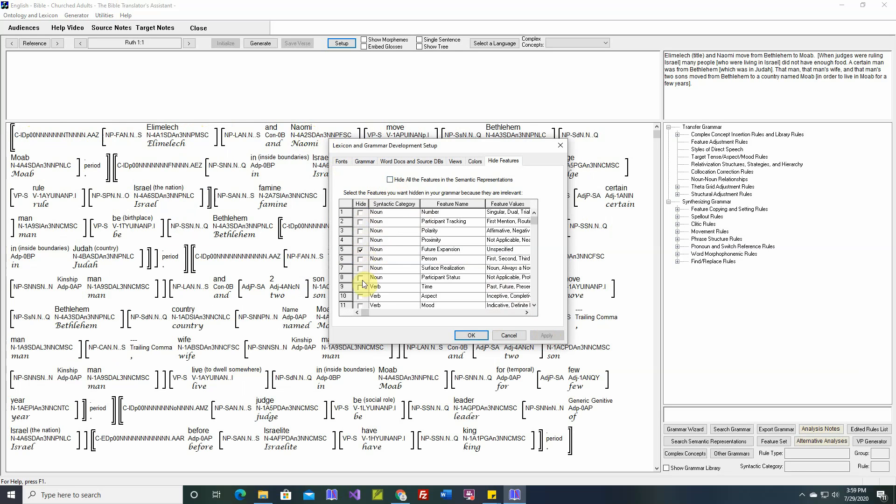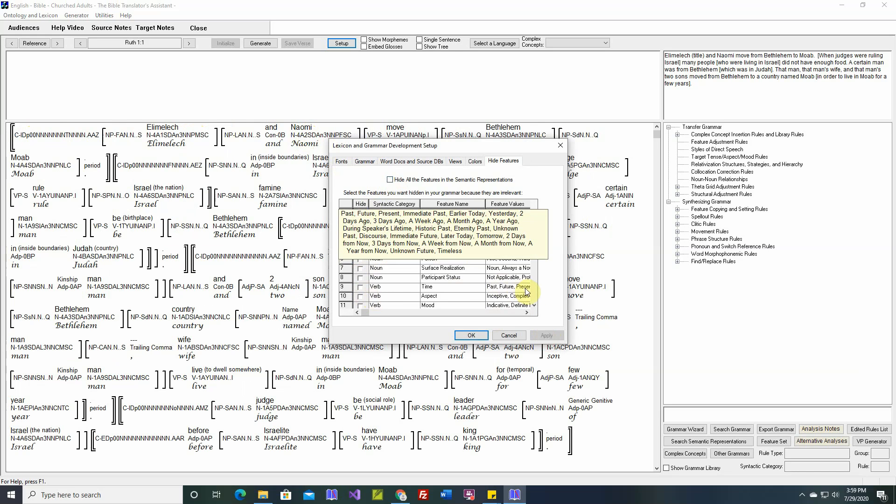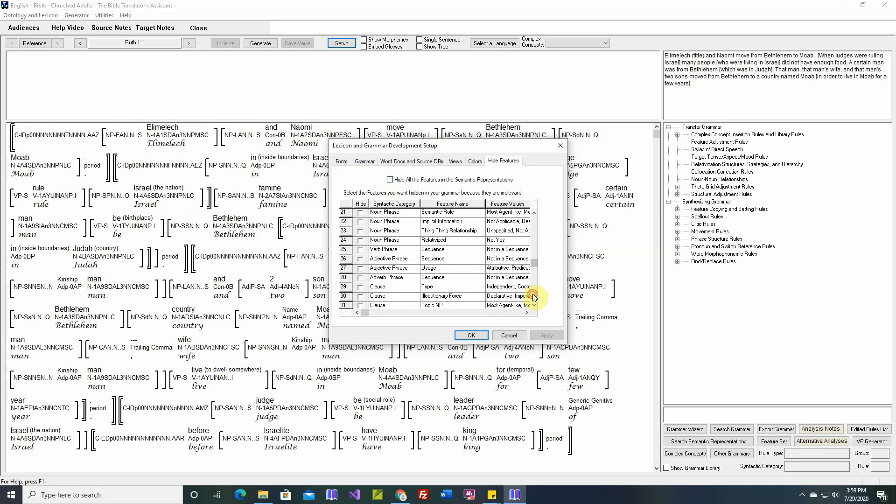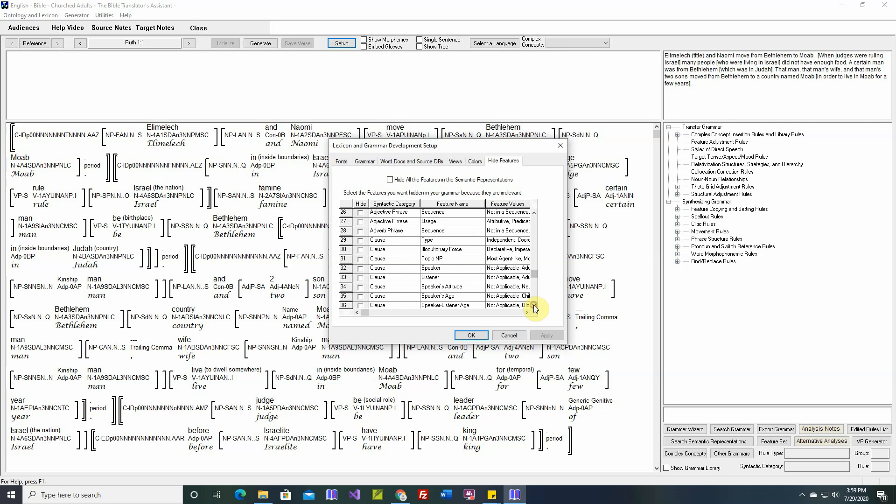Here you can hide individual features. For example, there are a set of features on clauses for honorifics whenever people are talking to each other. For example, if a mother is talking to a child or if a man is talking to a king.